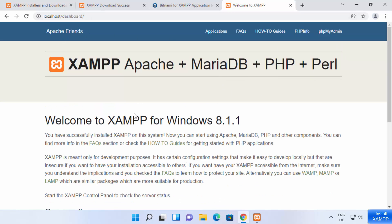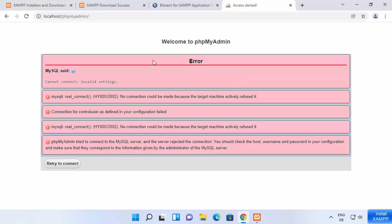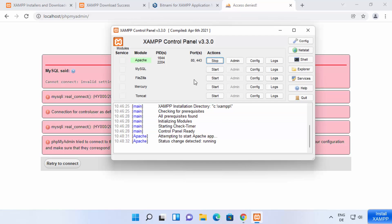On this web page you will also see phpMyAdmin. When you click on phpMyAdmin, it should open the phpMyAdmin window, but for now it's going to show an error. Why? Because we haven't started our MySQL server yet. You can see MySQL is not started, so we need to start MySQL in order to see the phpMyAdmin interface.